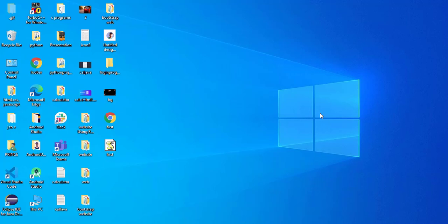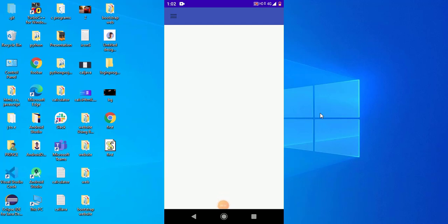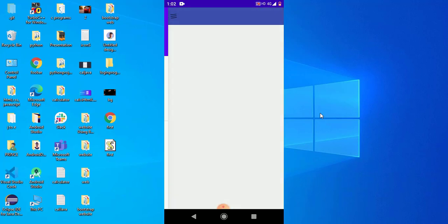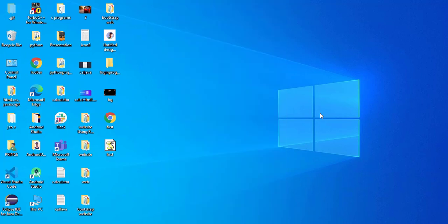Hello guys, welcome back to Tech Project. This is the second part of the navigation drawer video. In the previous part, we completed the design of our navigation drawer and it worked perfectly. Now in this part of the video, we have to implement it with fragments and activities.